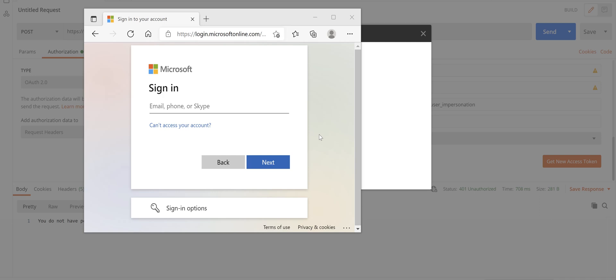If you click on get new access token a browser window is displayed on the screen and you need to log in using your Azure AD account. So I'll pause the video, login with my account and then resume the process again.